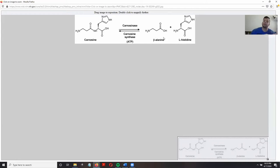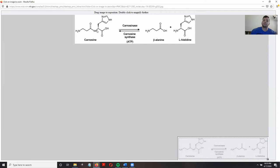If we do have beta-alanine and histidine present, then the enzyme carnosine synthase, along with some ATP for energy, can produce carnosine as a result — joining these two amino acids to create the dipeptide.